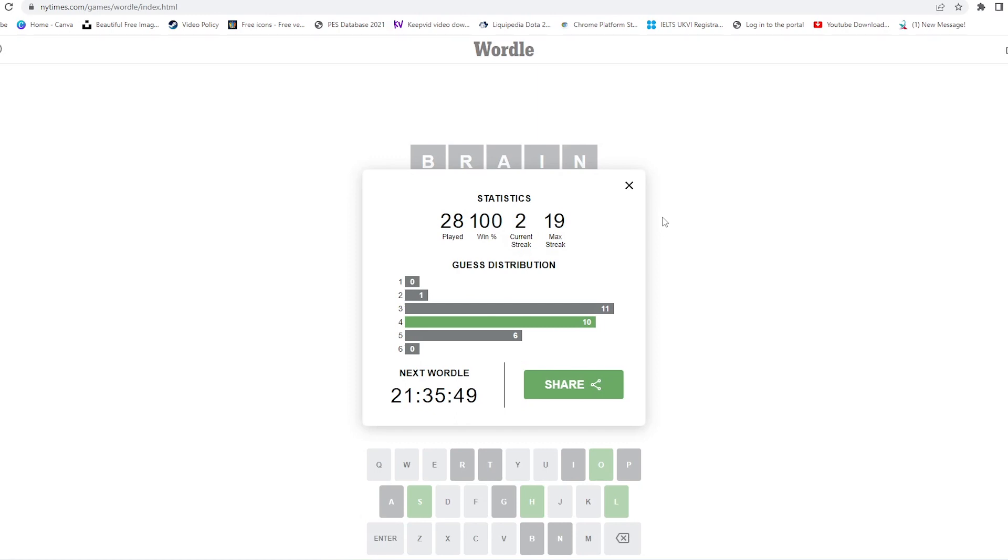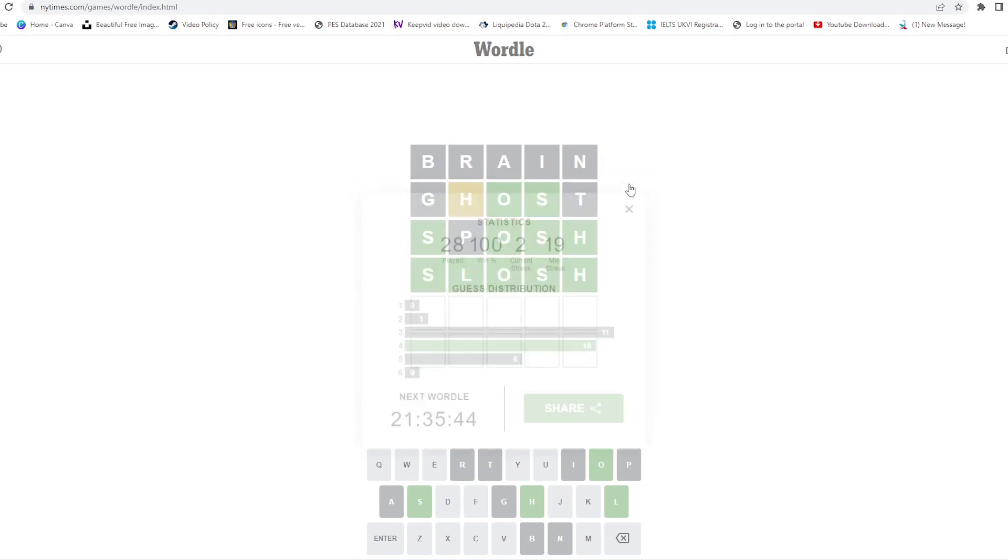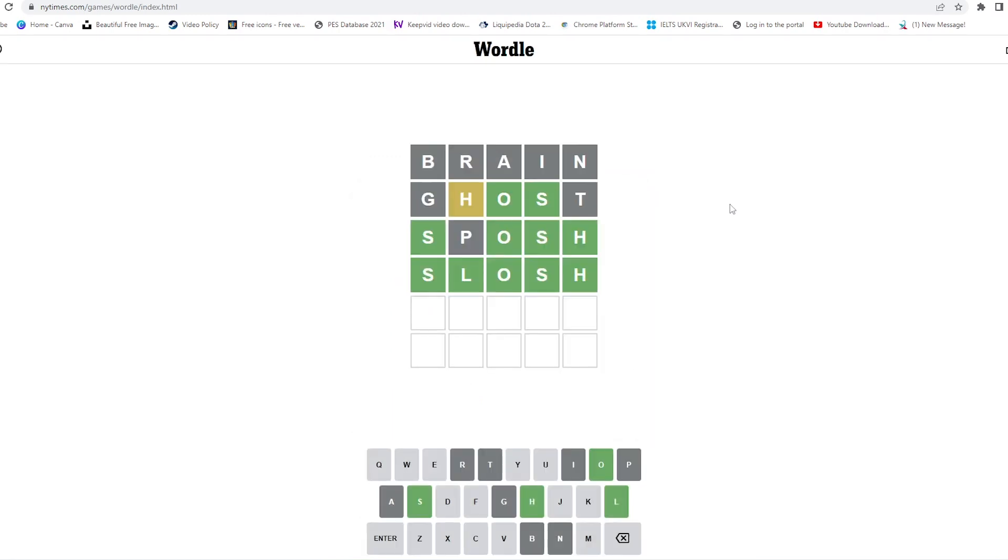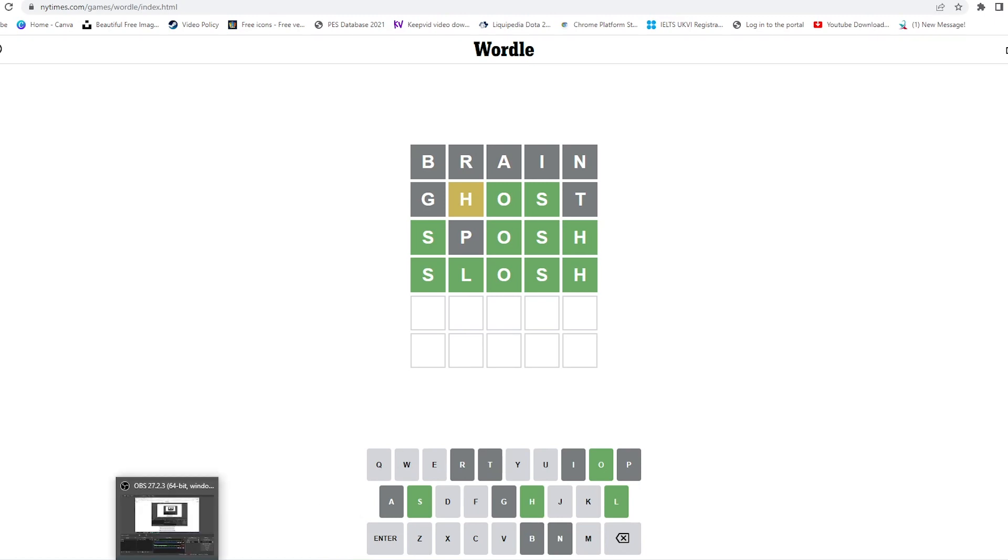So that's all for today. This was the answer—SLOSH is the answer for the Wordle of the day. Hope you got today's word. That's all for today, thank you for watching, have a good day, bye bye.